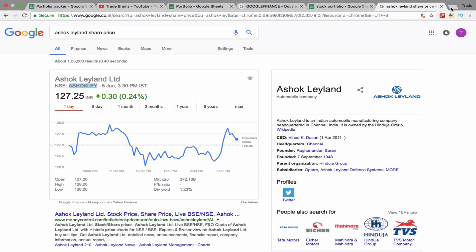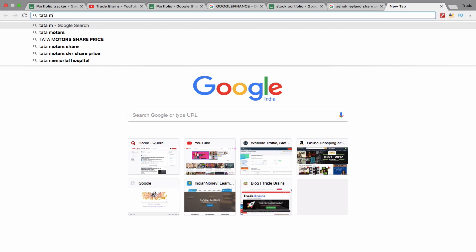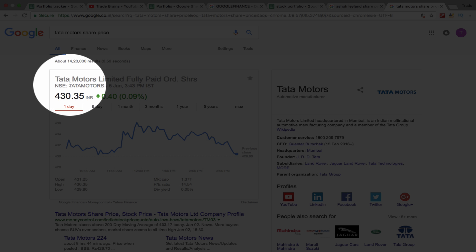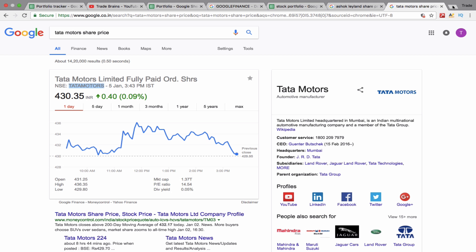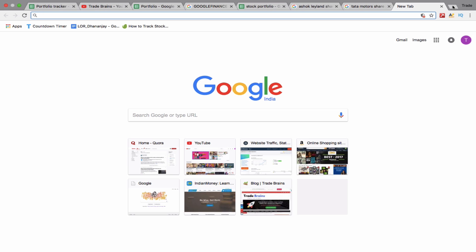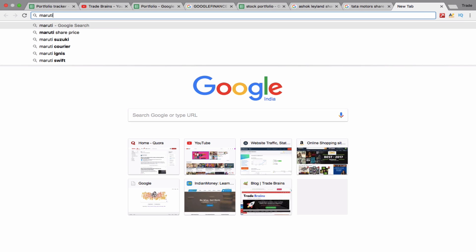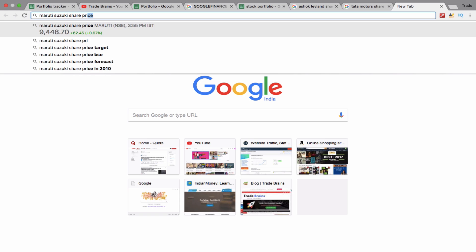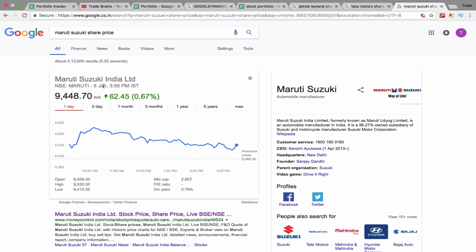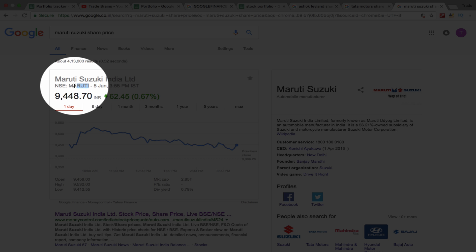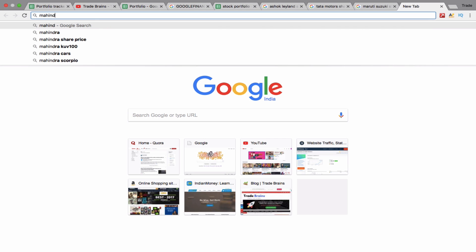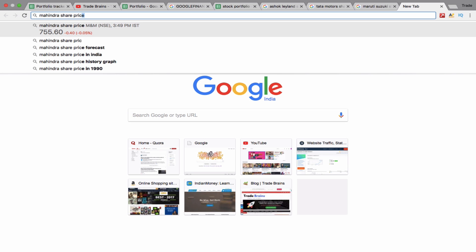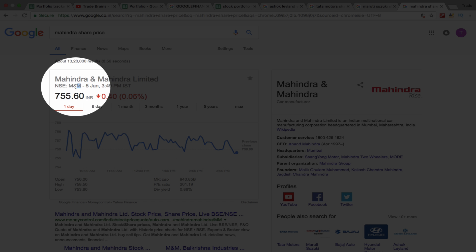Similarly, if you want to find the symbol of Tata Motors, search 'Tata Motors share price'. Here, Tata Motors is the symbol of the company. Similarly, the symbol of Maruti Suzuki is 'Maruti'. For Mahindra and Mahindra, search 'Mahindra share price' — for Mahindra it's M&M.